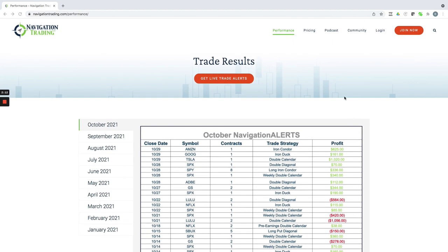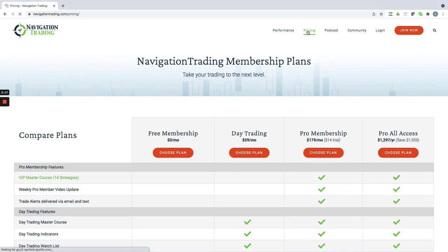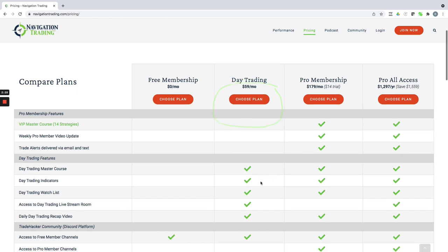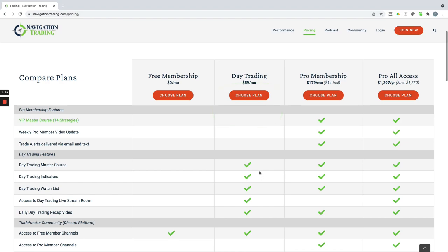If you're interested in following along with what we're doing, just go to NavigationTrading.com. On any of our pages, click on the pricing page. We have a couple different membership options. If you're just interested in day trading, it's just $59 a month. You get the step-by-step video courses of exactly how to trade our day trading strategies. We're getting ready to roll out a new strategy which will be included in that membership, but the price will be going up shortly, so if you want to lock that in, make sure you do that right away.